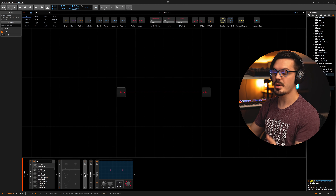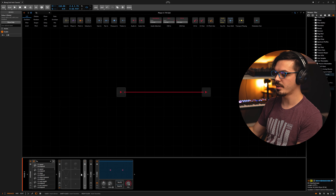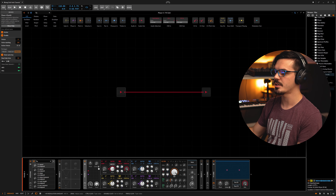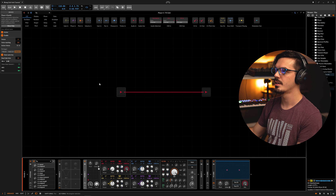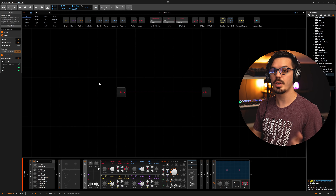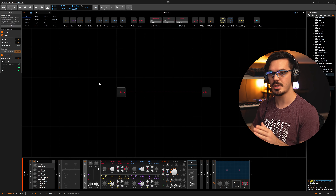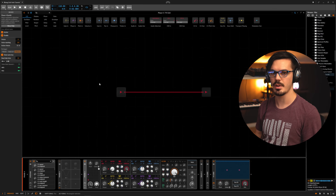Instead we're going to be building a new reverb from scratch inside of the Grid. I'm going to get a fresh Phase 4 just so we have a little bit of sound we can pipe through this - I'm just going to turn this into a straight-up sine wave. We're going to be building this reverb in two different parts: the early reflections and then the later stages, which is the big long washy stuff you hear.